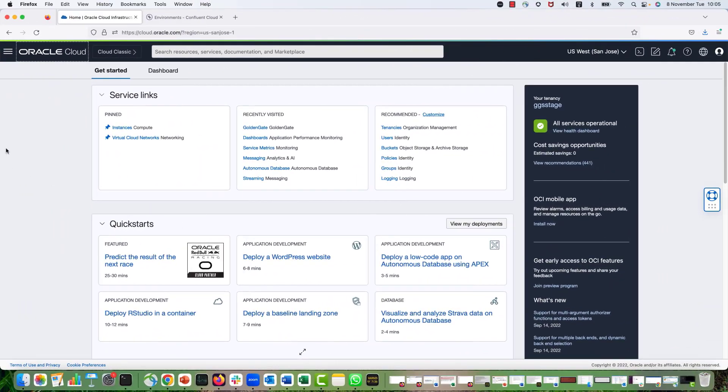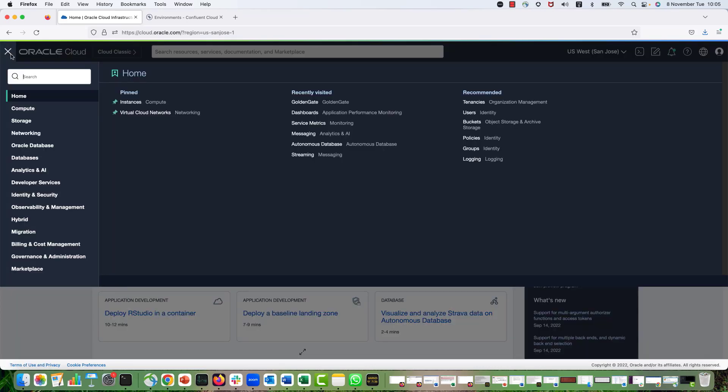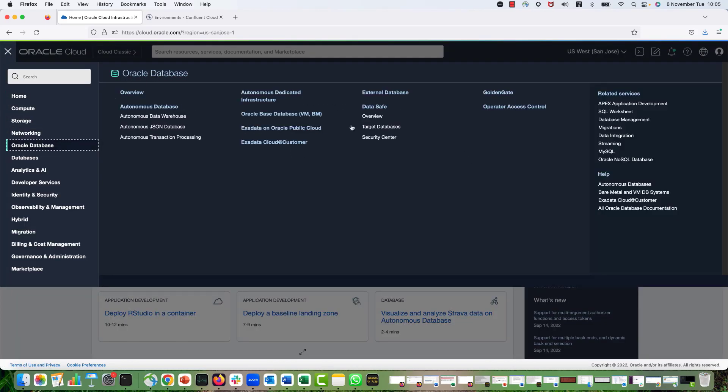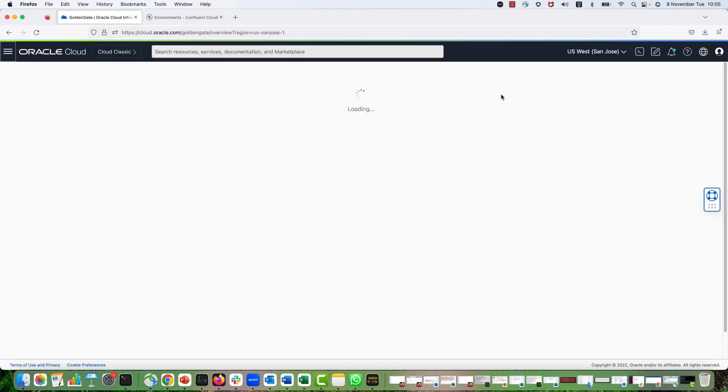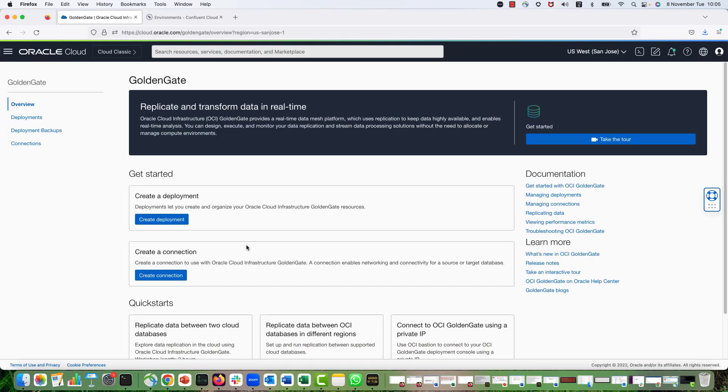In OCI console, I will click on the hamburger menu to go to the OCI Golden Gate console and select Oracle Database and then select Golden Gate. This is the OCI Golden Gate console. Here I have the deployments and connections and also deployment backups.